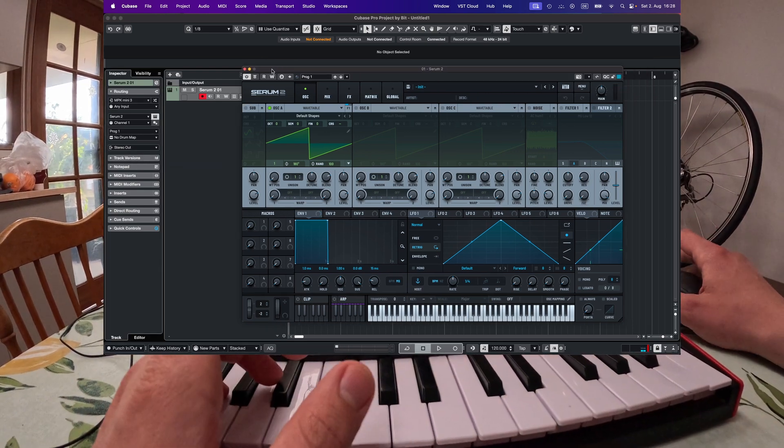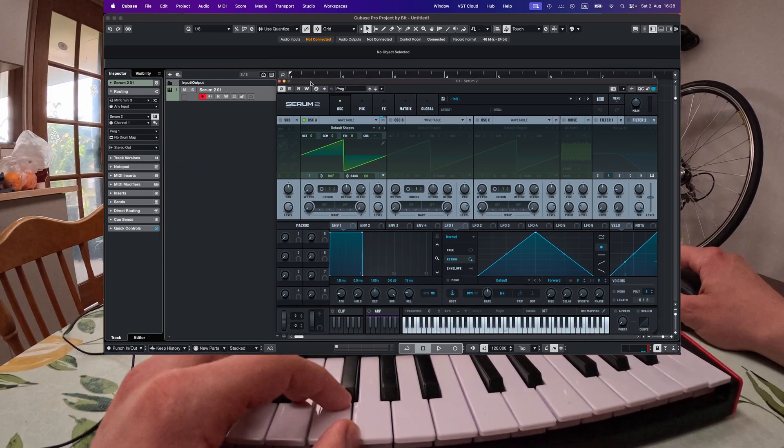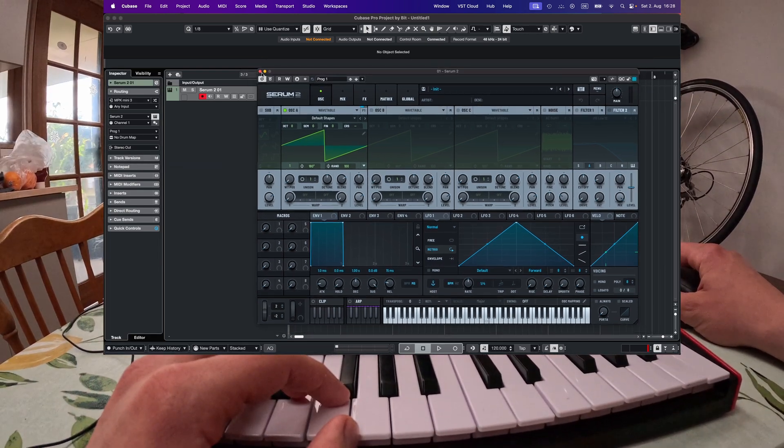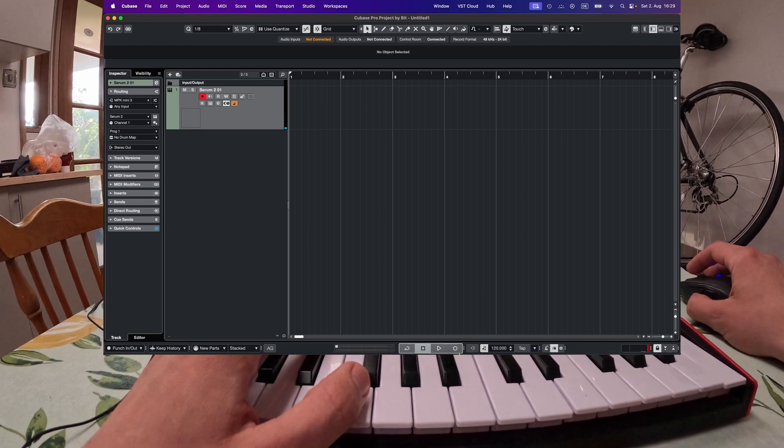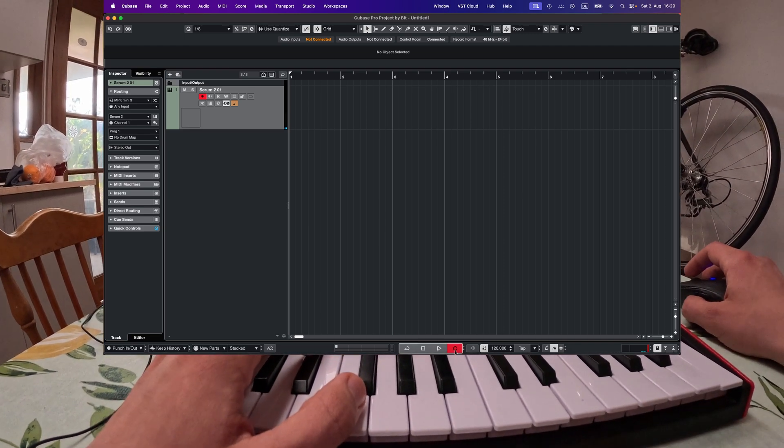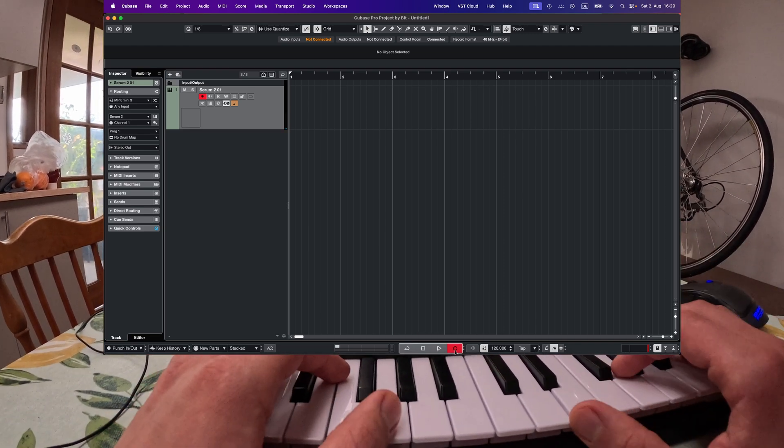And now as you could hear and see that worked and we got a signal and we can now go ahead and just press record and play something.